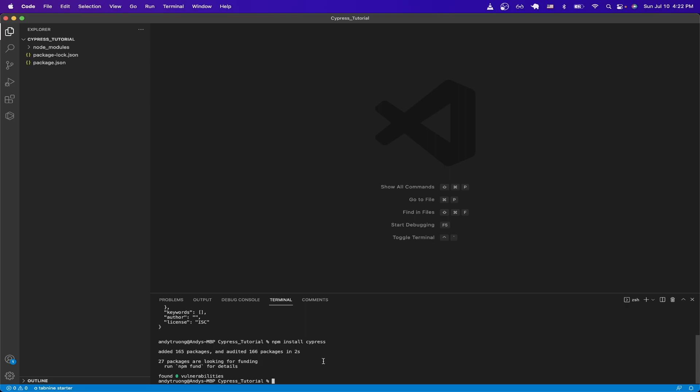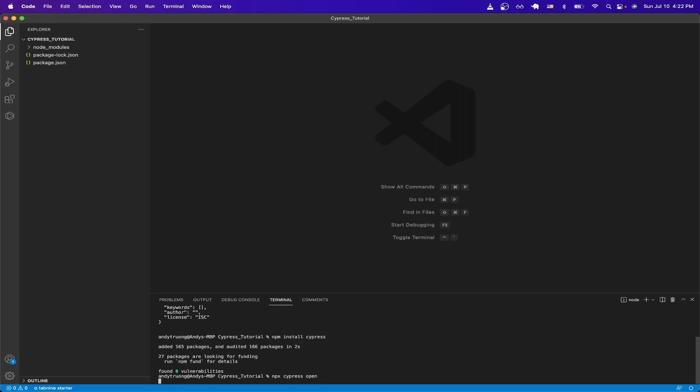We can now start Cypress by typing npx cypress open, and hit enter.